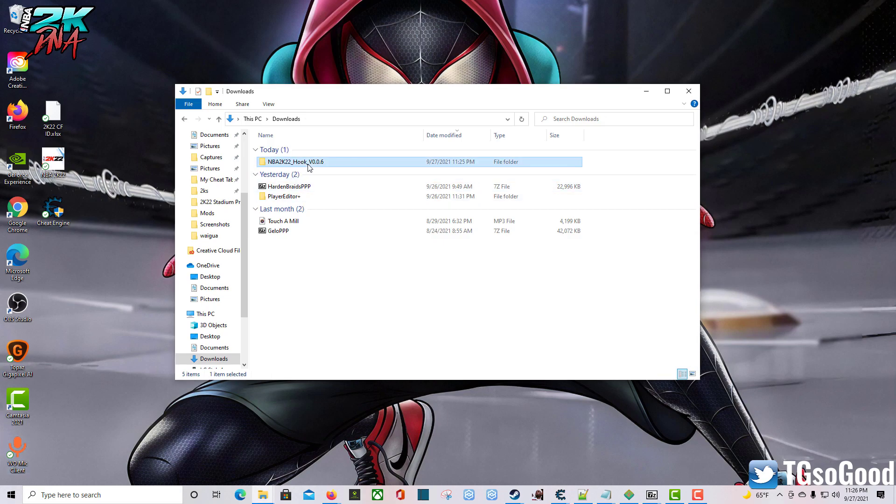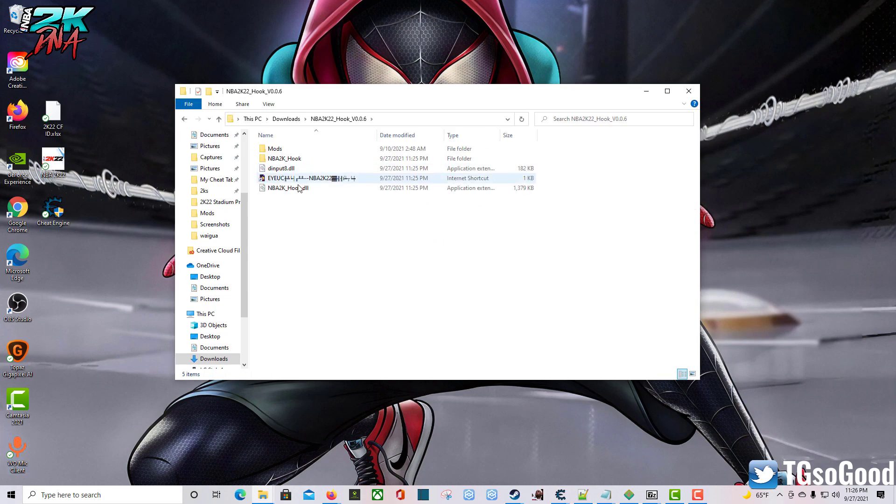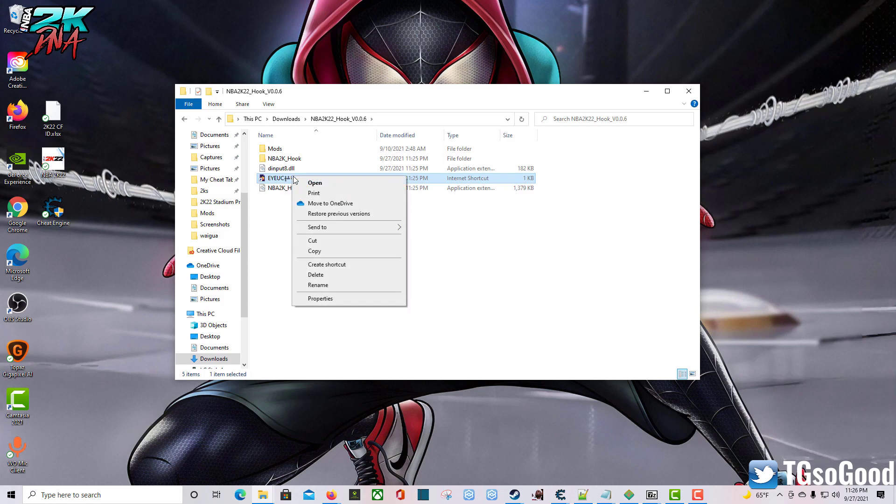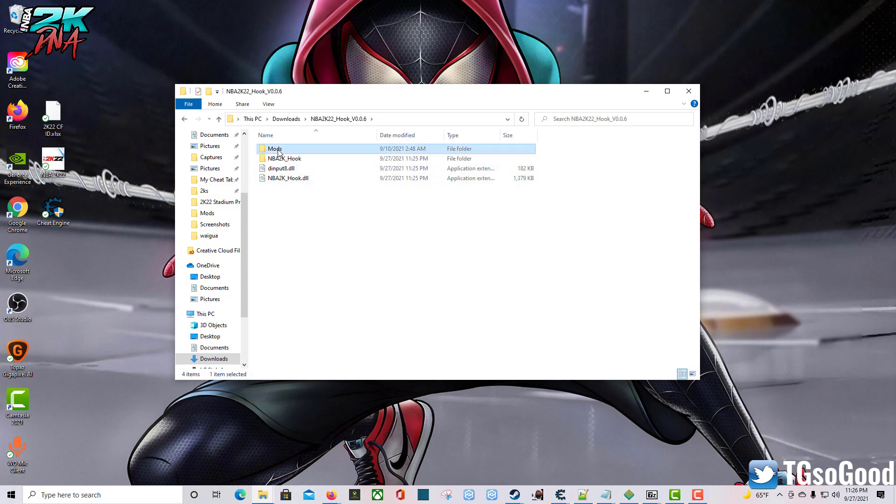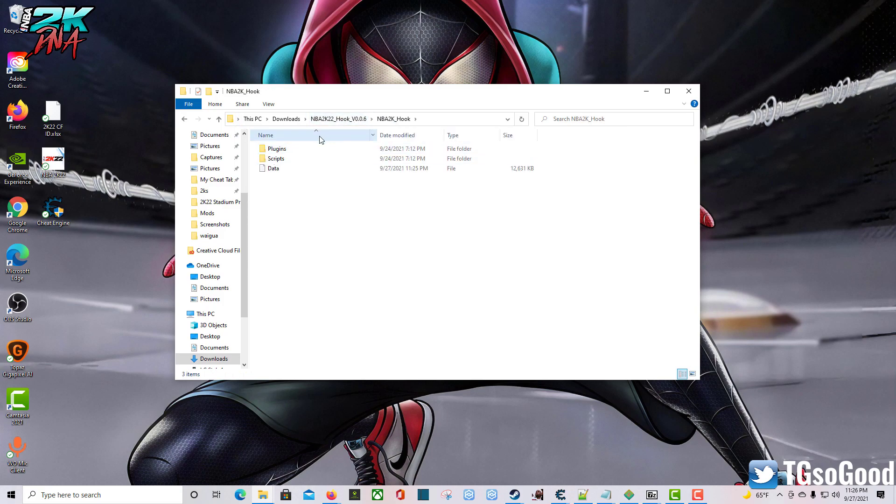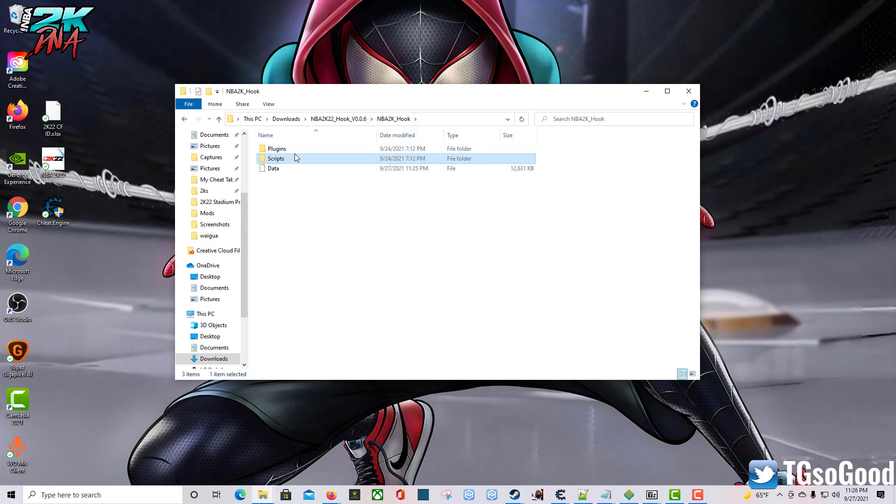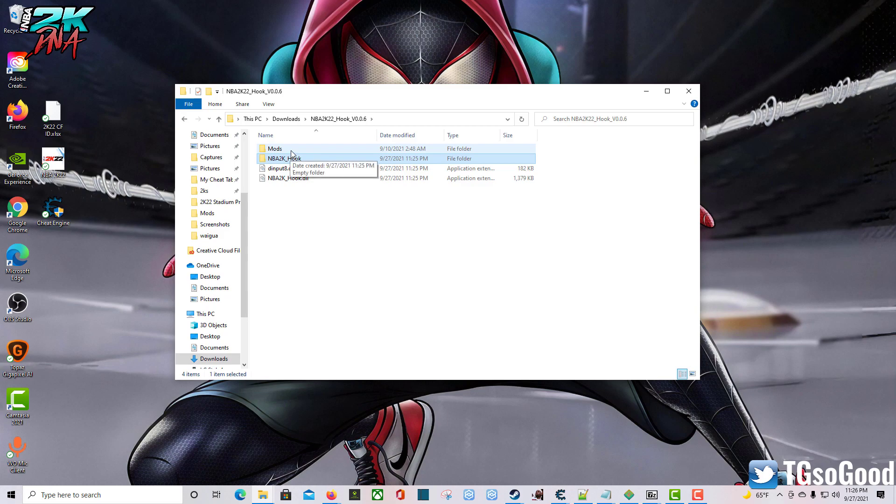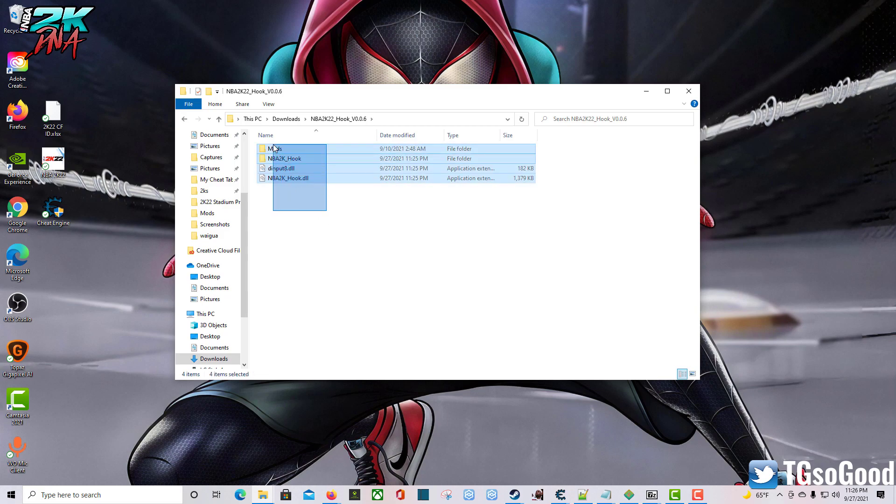We're going to start with the folder that says hook. Right away, there's going to be an internet shortcut EY EUC. You can delete that, you don't need that at all. You're going to have one folder that should be empty. Make sure you have all of this stuff in the NBA2K hook folder. The mods folder can be empty. Then you have these two DLL files. What I'm going to do is copy all of this stuff over to my NBA2K22 directory.